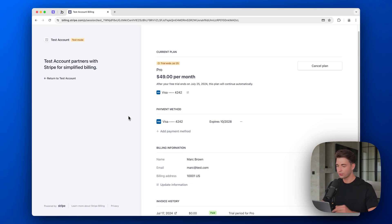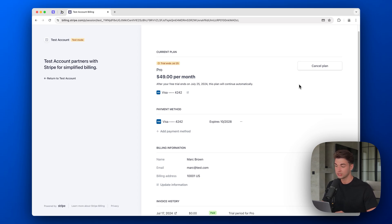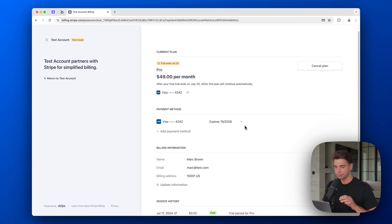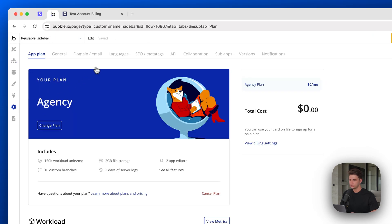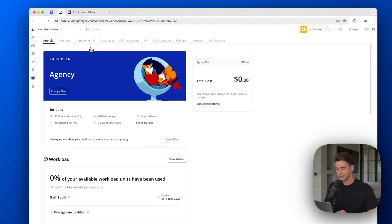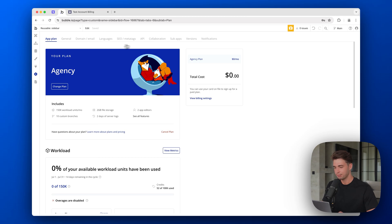There's one problem: when a customer makes a change in the portal — for example, cancelling — how do we reflect that change in Bubble to restrict them from the app? As of now, changes only show up in Stripe. We need a way to have those changes also reflected in the Bubble app. That's where step four comes in: back-end workflows.